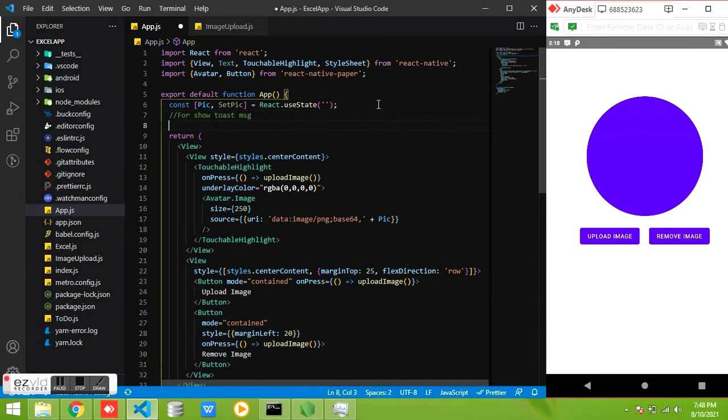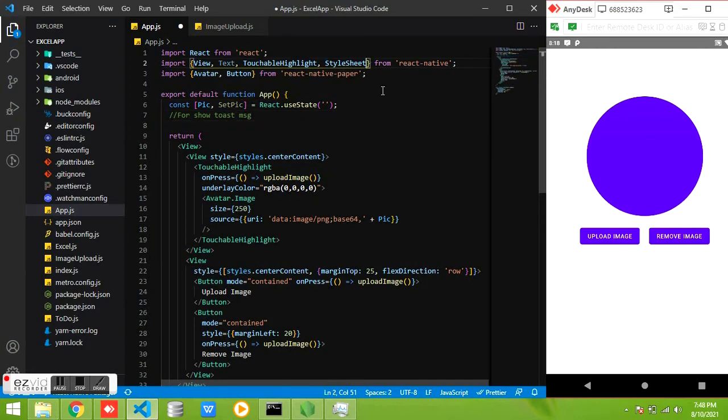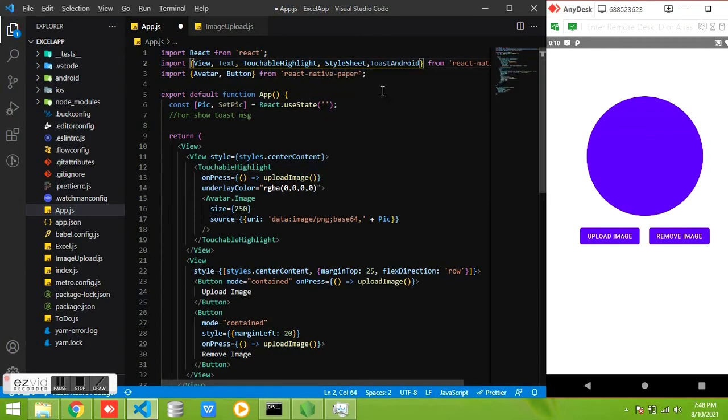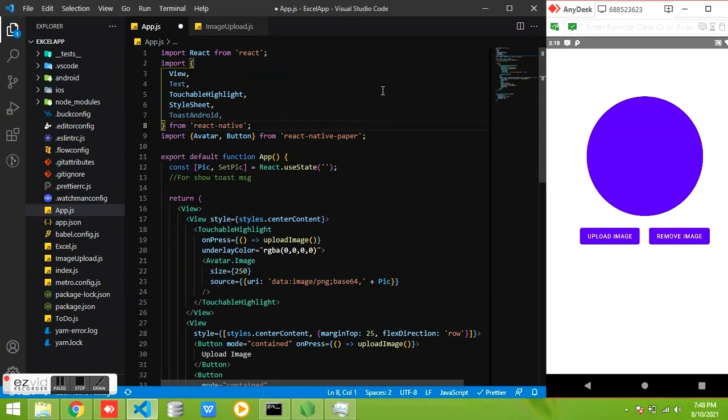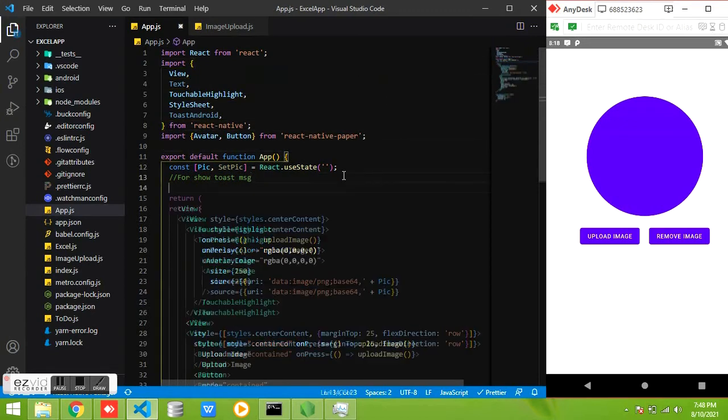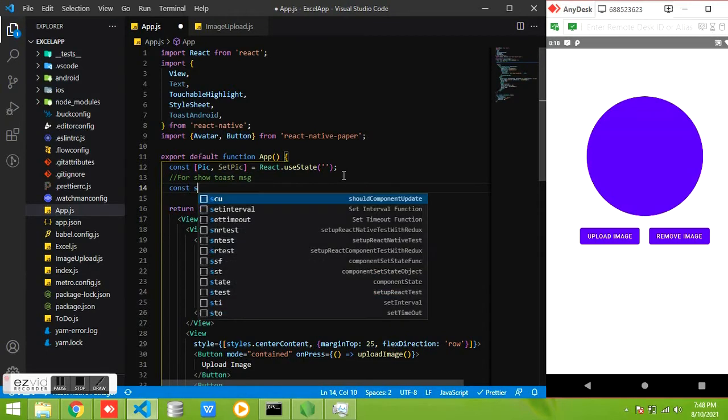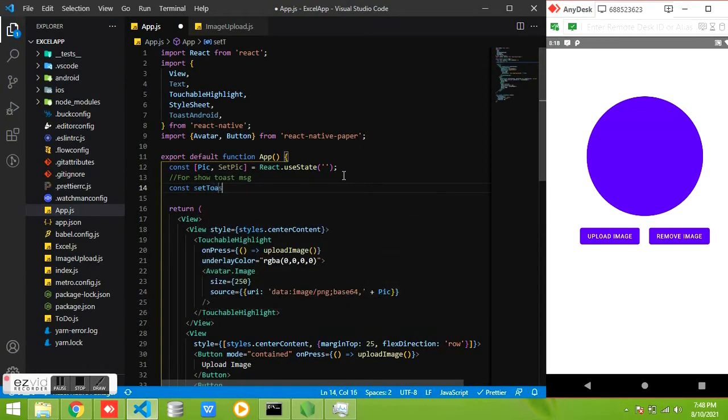To show a message we can use the Toast function.